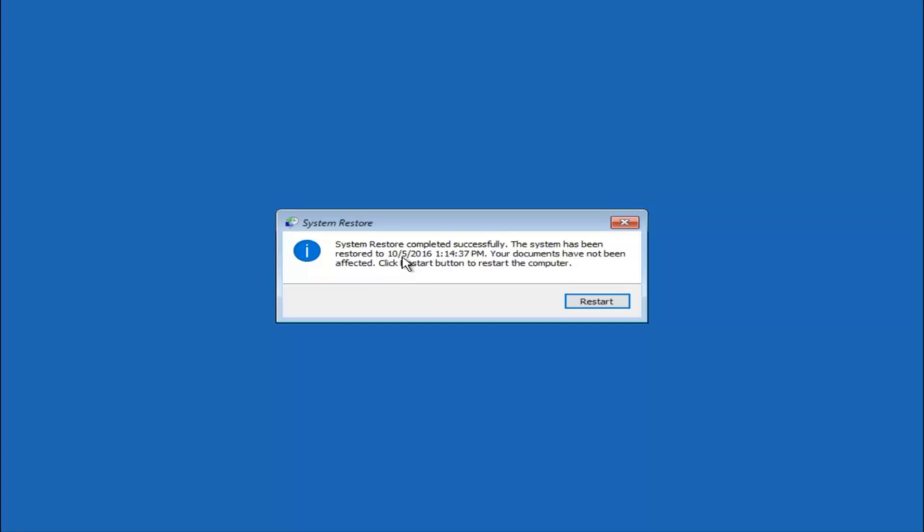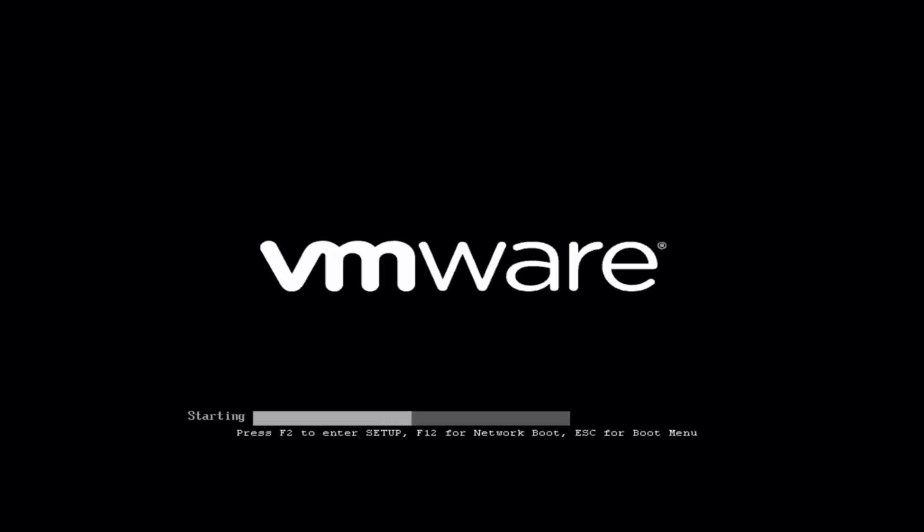Okay, so we can see the system restore has completed successfully. We can see the date and time that it has been restored to. Your documents have not been affected. Click the restart button to restart your computer. So let the computer restart.